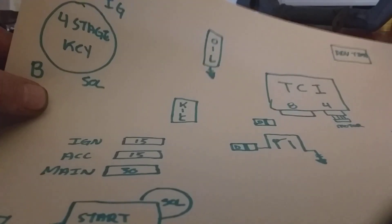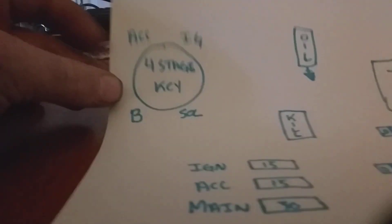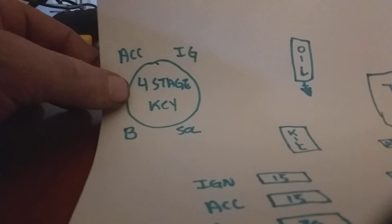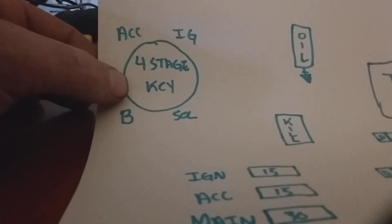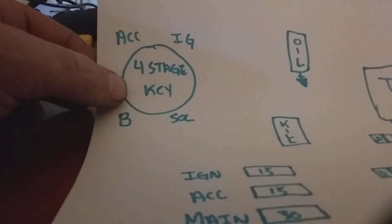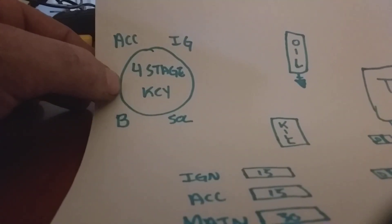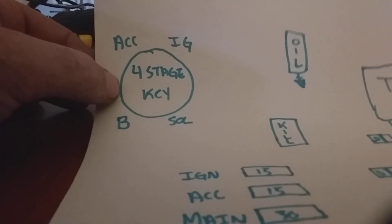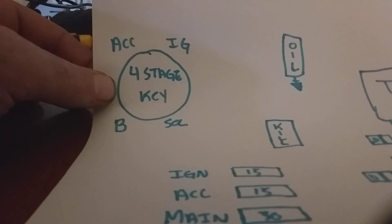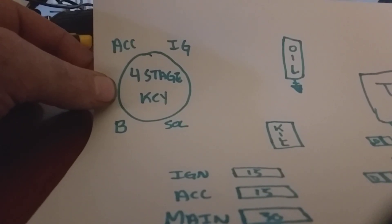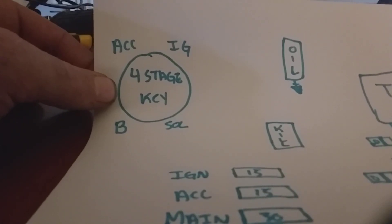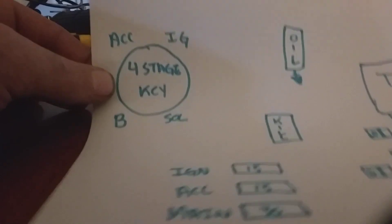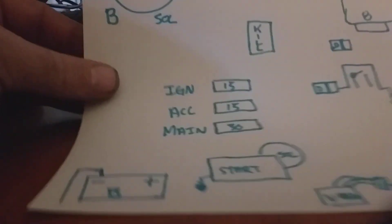In this case we're swapping out the three-stage key for a four-stage key. This one operates the exact same as a car. When you twist it all the way over, starts cranking. You let go once it starts, it pops back, runs the exact same as a normal car.